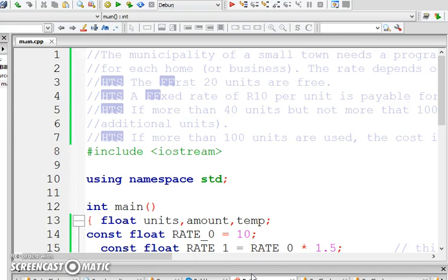So, I've put this in code blocks and I've commented the statements out. If the person uses more than 20 units but less than 40 units, then the rate changes. He now has to pay 10 Rand per unit. If the person uses more than 40 units, then it is 1.5 times 10, and we're going to get the amount payable by calculating the rate times 1.5 times the units used. Finally, we must display the amount payable.